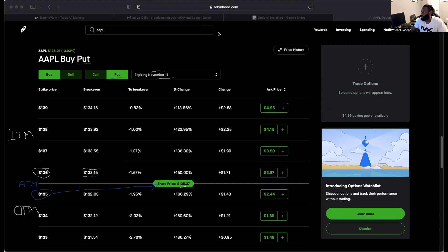For puts, it's reversed — in the money is above the line, out of the money is below. You're locking in the selling price so a higher strike price already has value built in.